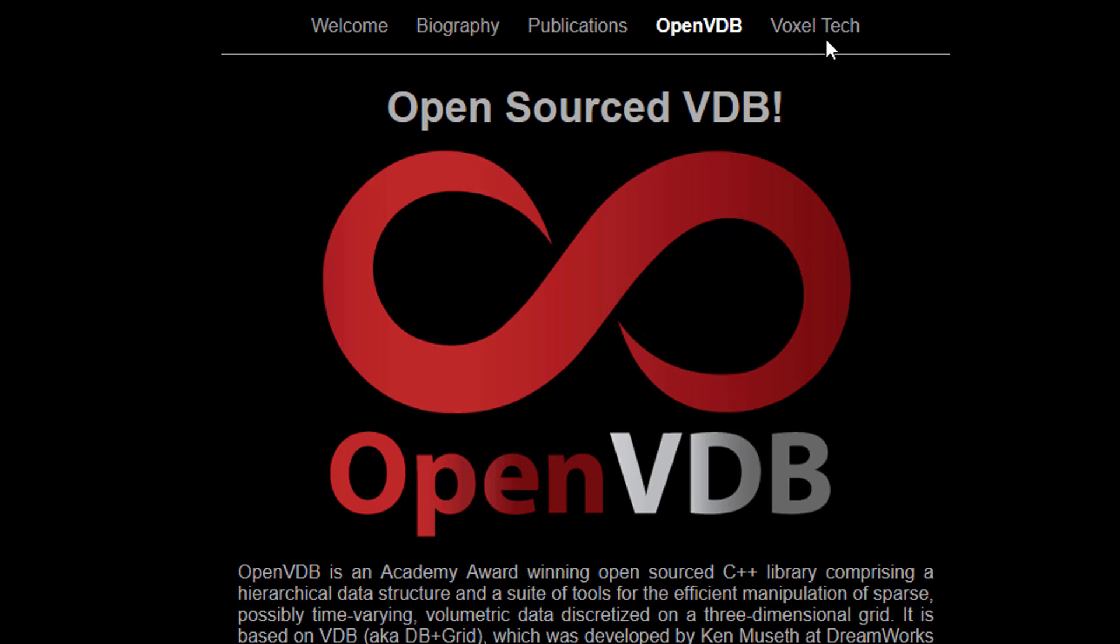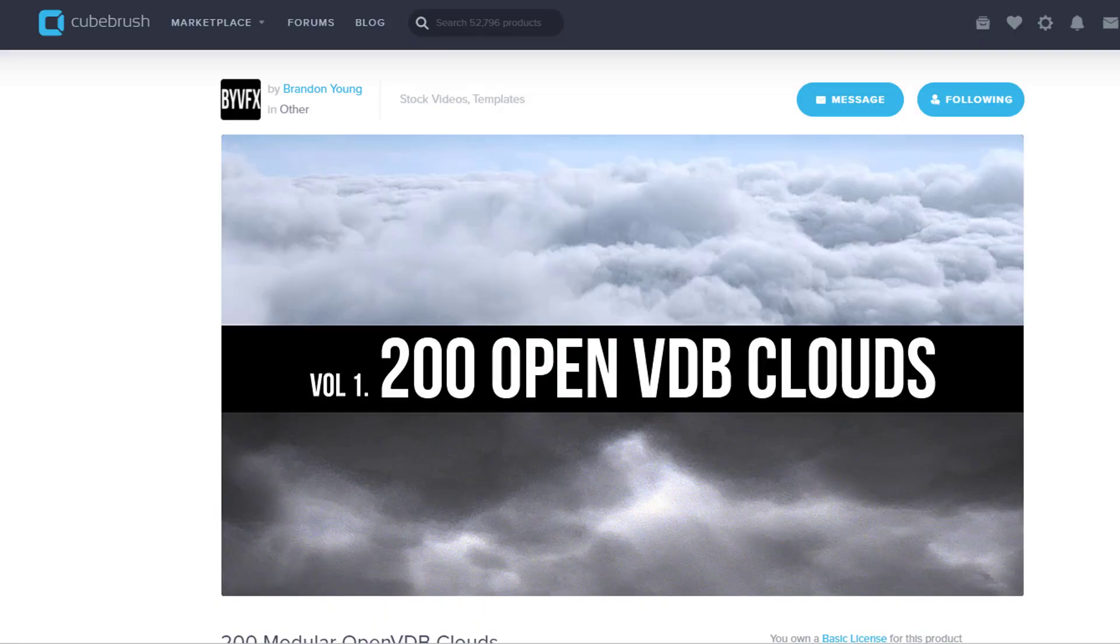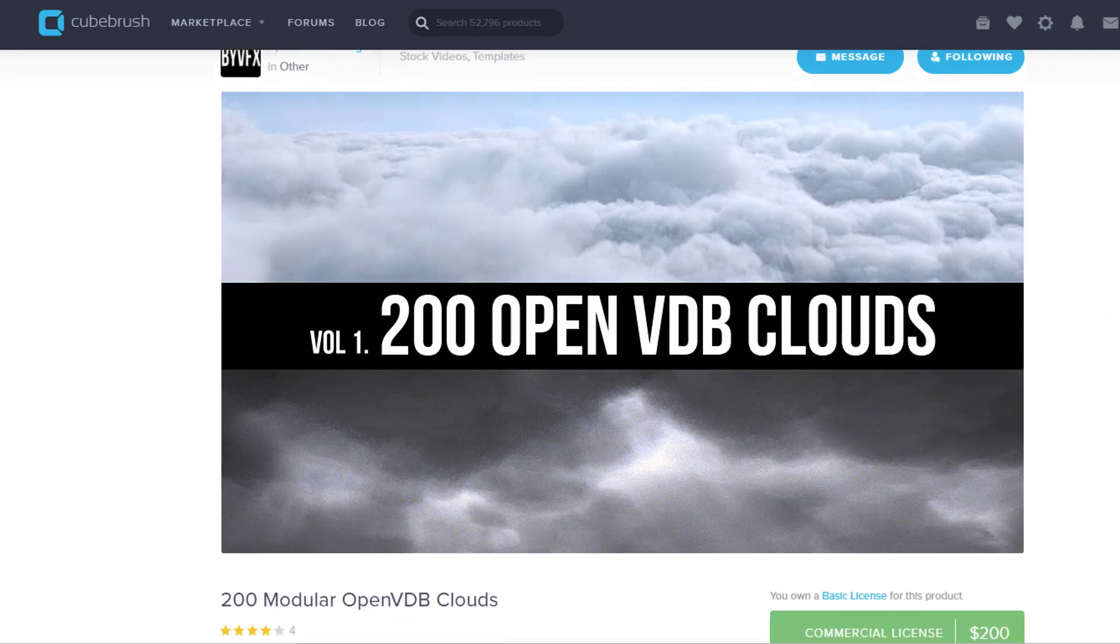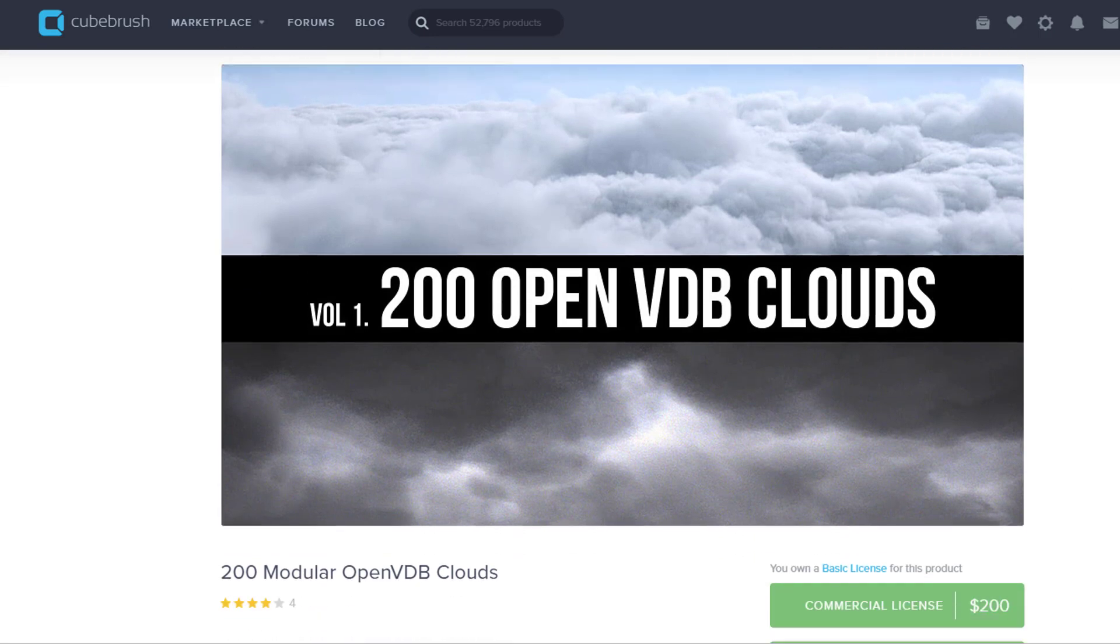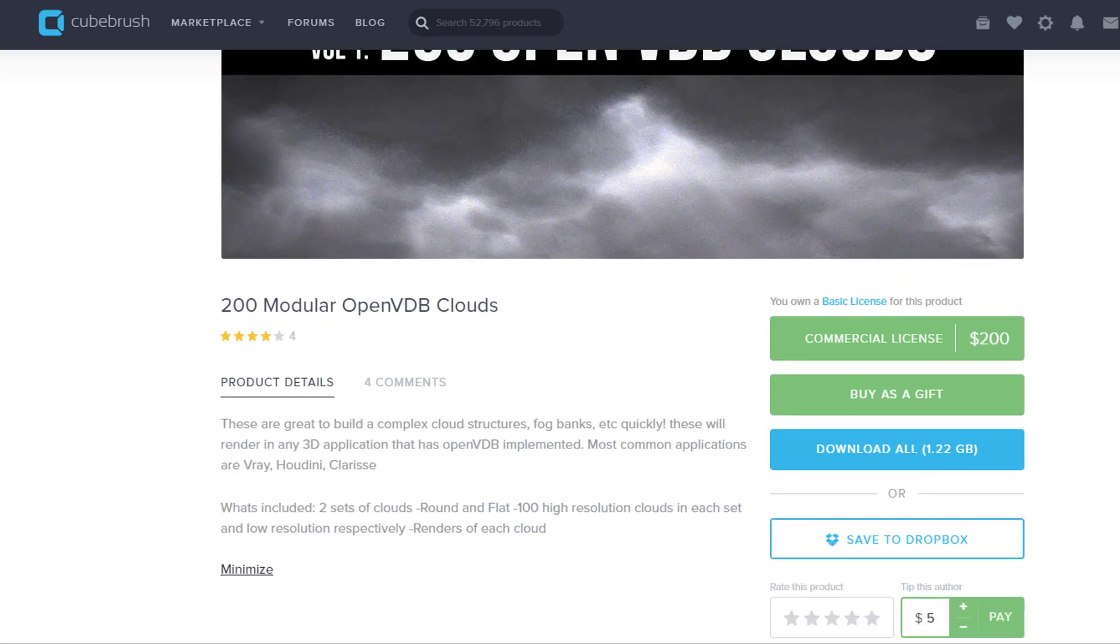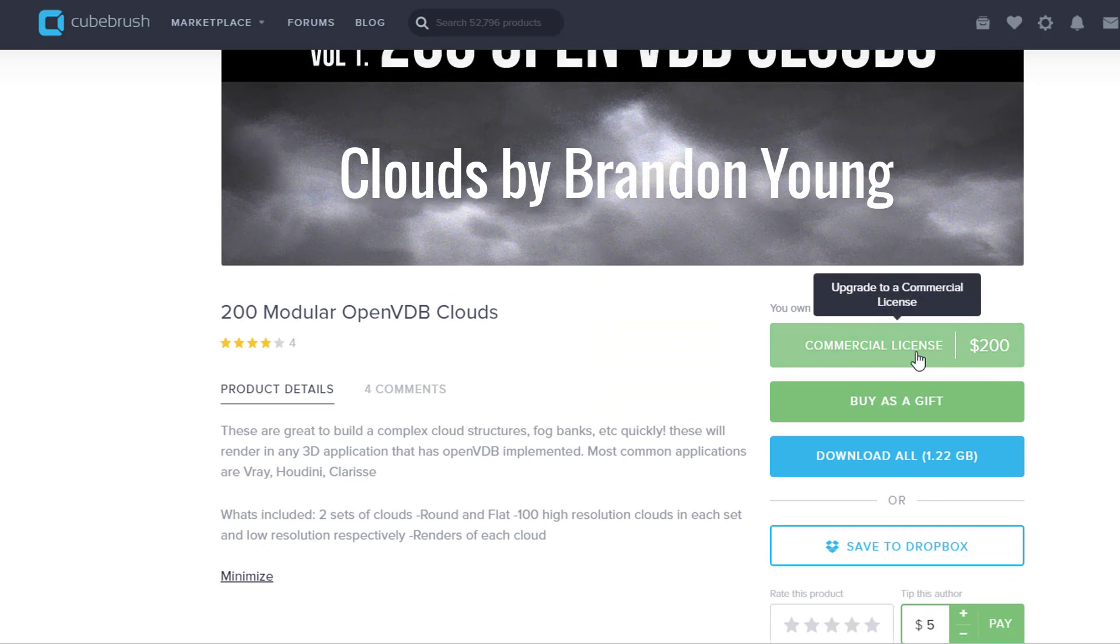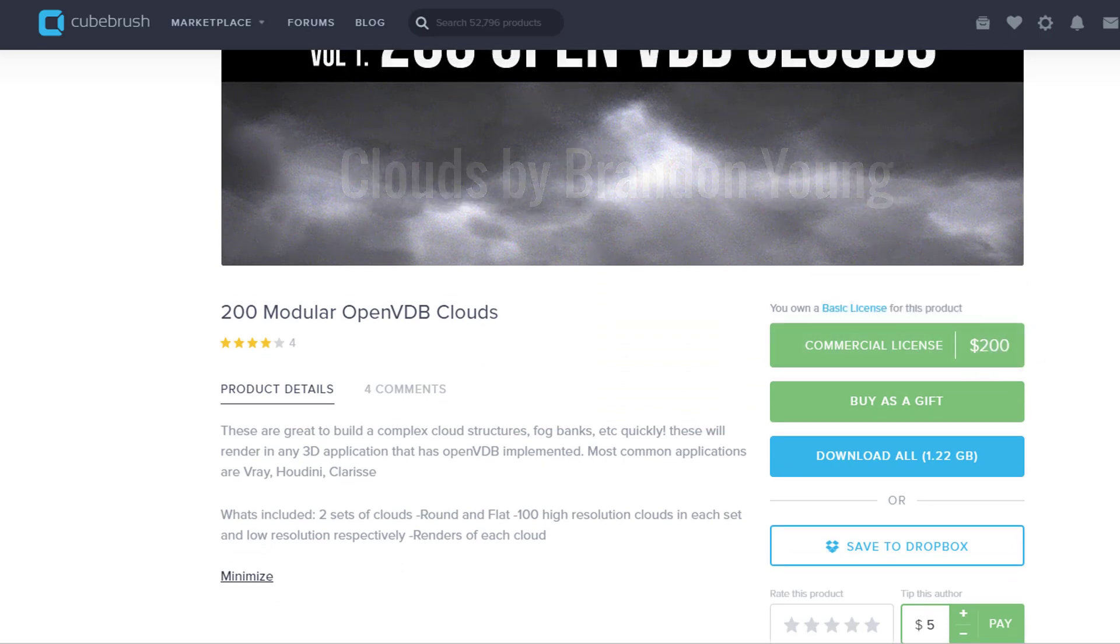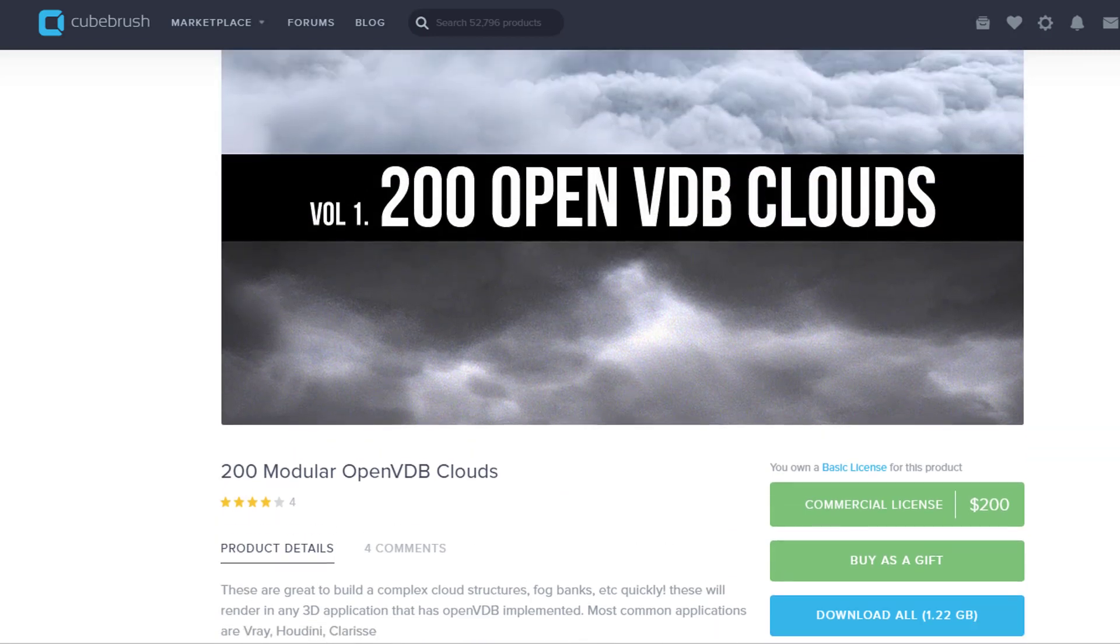It's an open source project and you find lots of OpenVDB files on the internet. For example, here's CubeBrush where I downloaded over one gigabyte of 200 clouds in OpenVDB format. It was free to download, maybe it's not anymore. If you use it commercially you need to pay 200 dollars which is fair because the clouds are quite impressive.